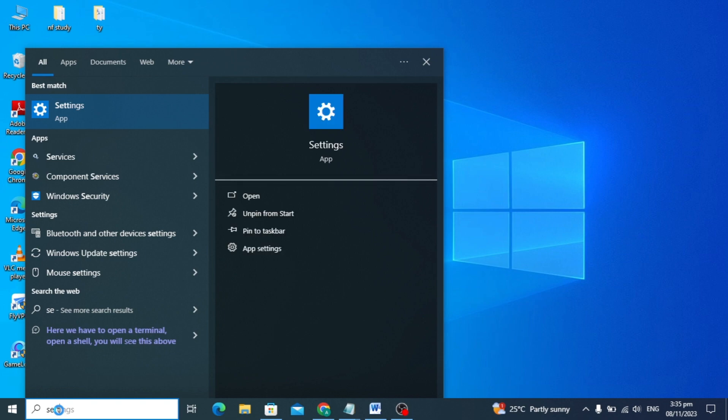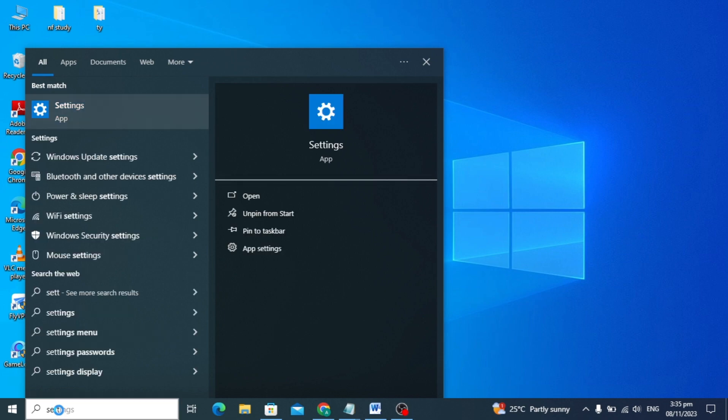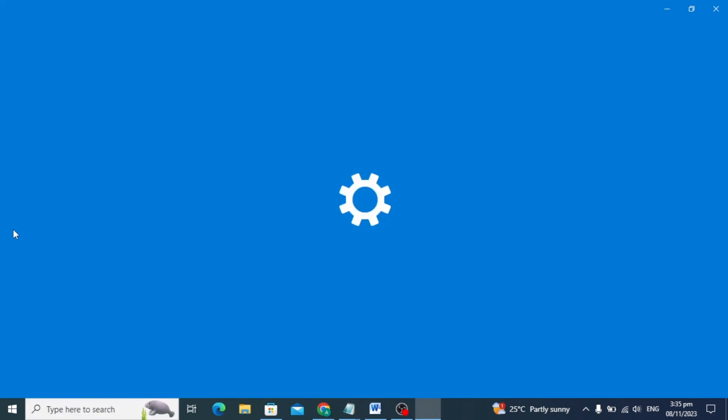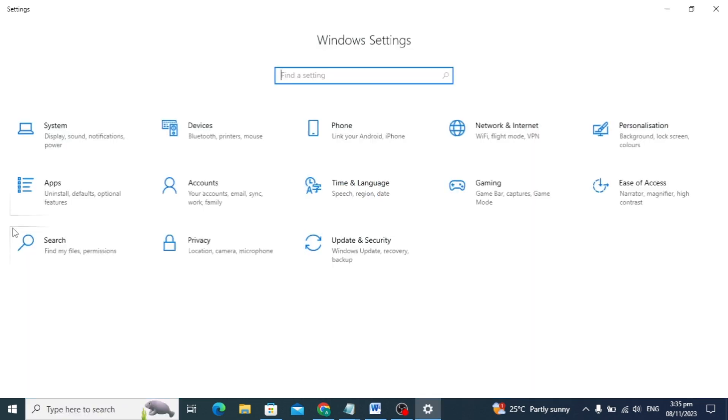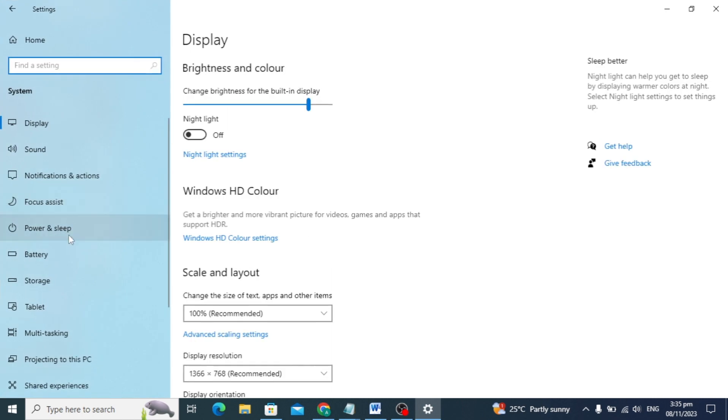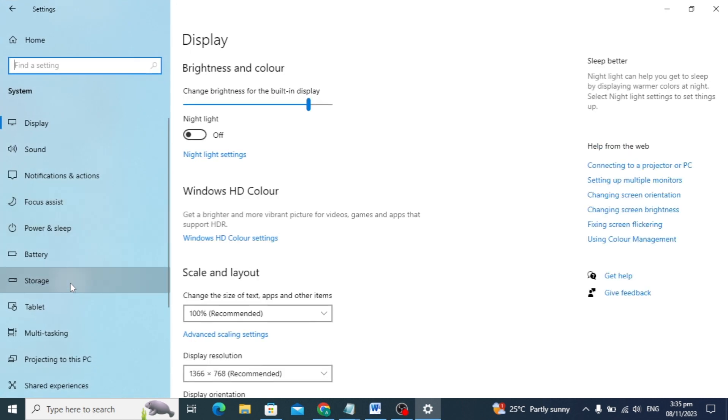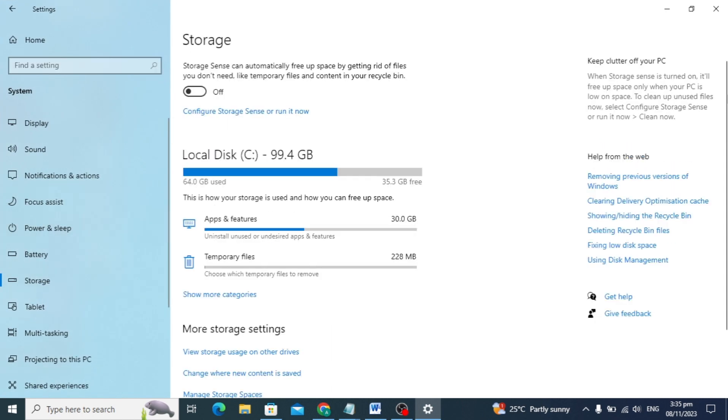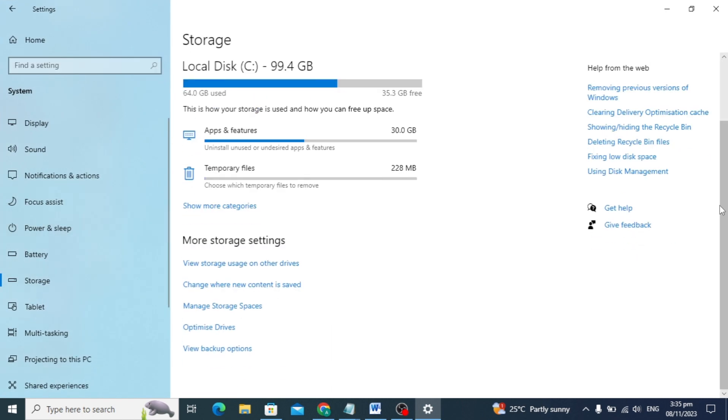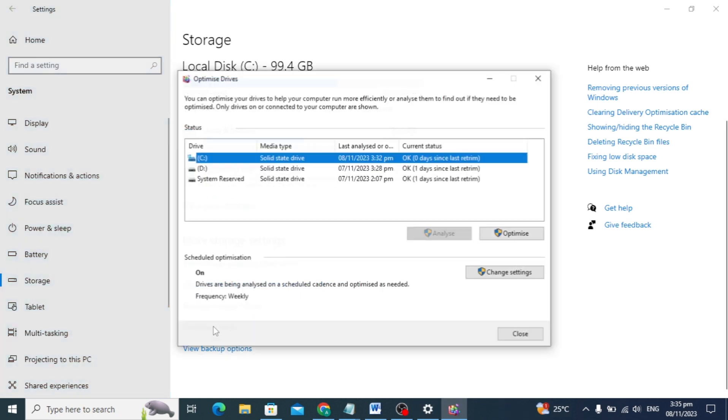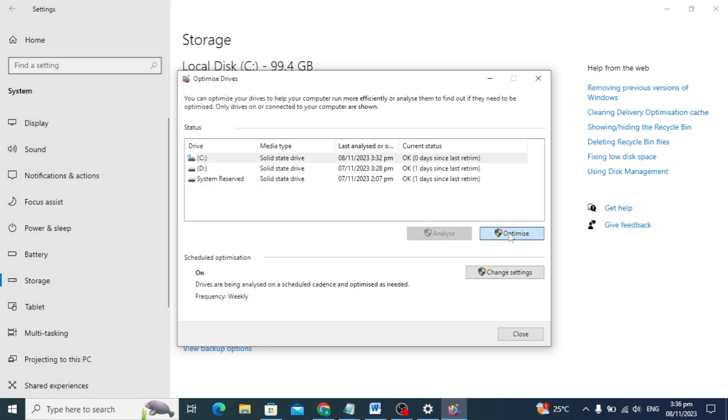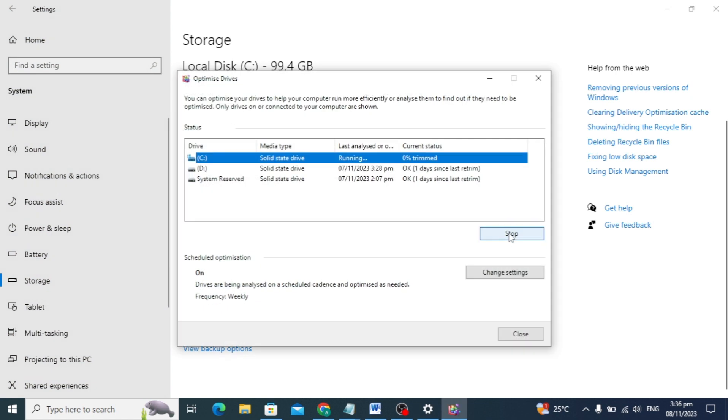If your game is not working, let's move on to the next setting. Search for task settings, click on system settings, then go to storage settings. Scroll down a little and you'll see optimize drive. Click on optimize.